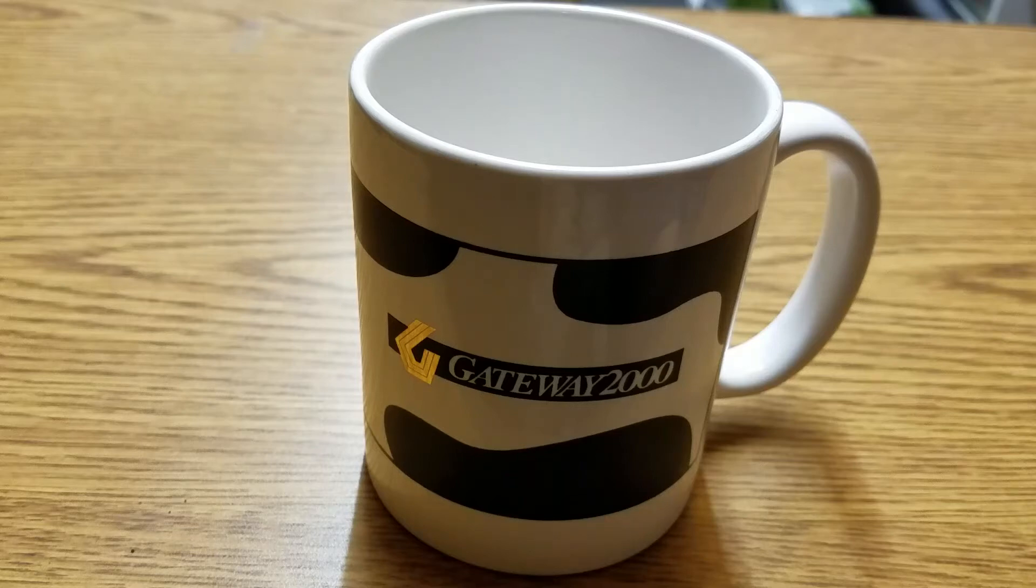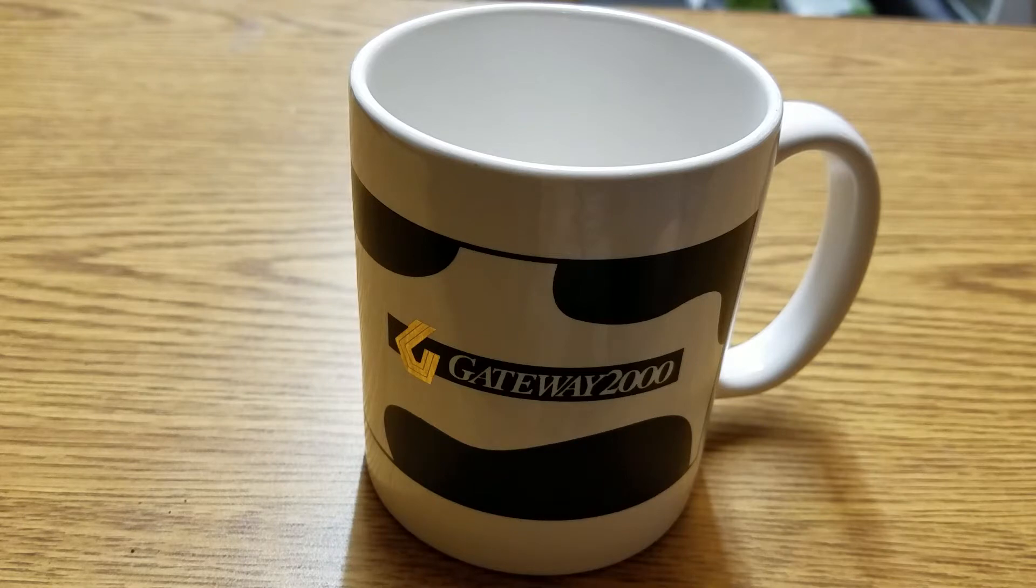Hi and welcome to another Havoc Suns video. What you're looking at, yes, is a Gateway 2000 mug.